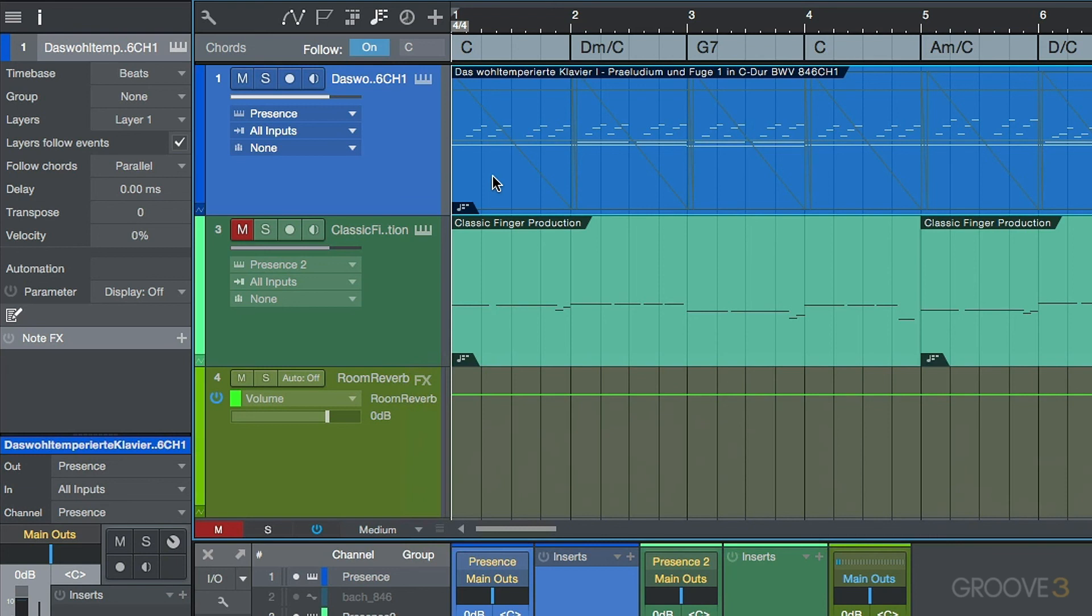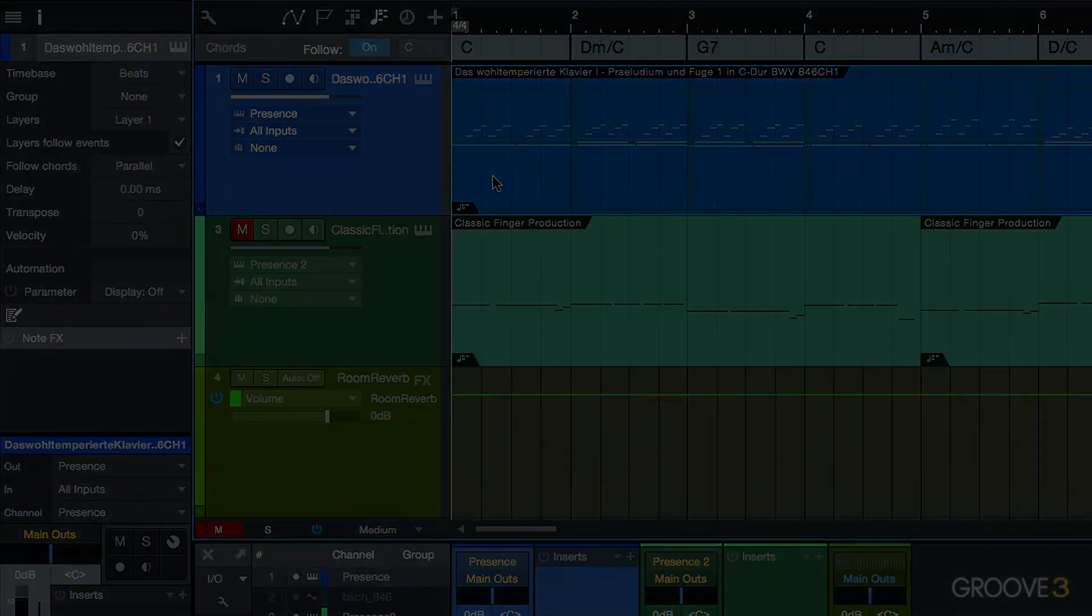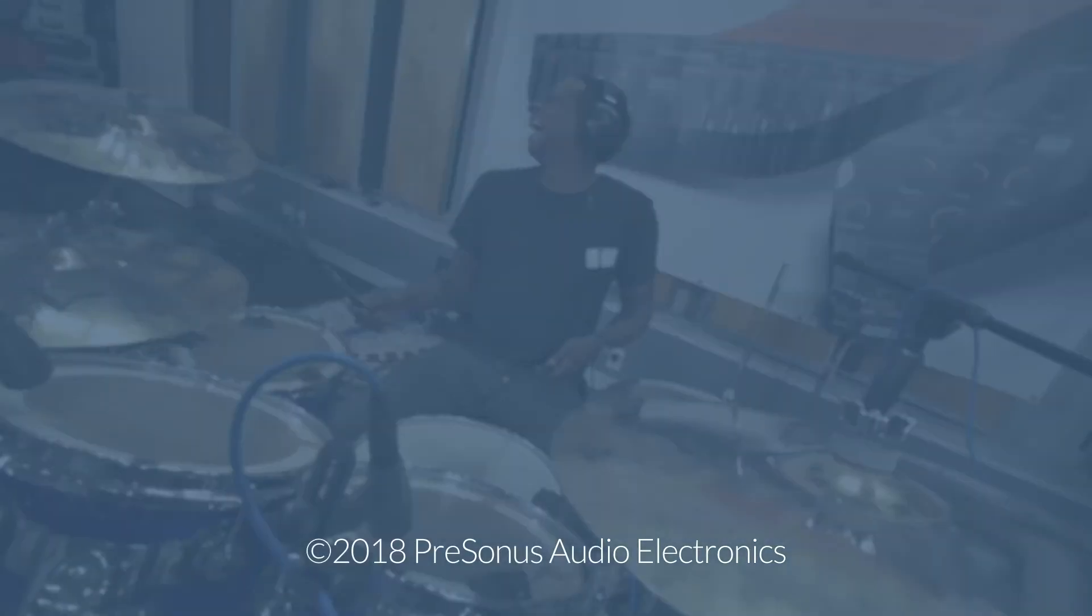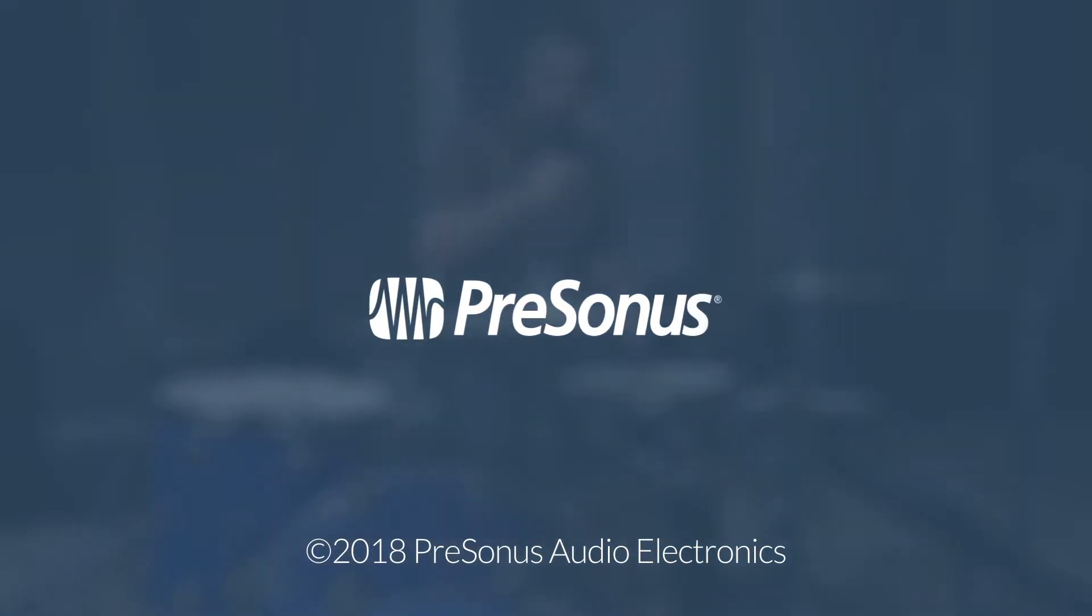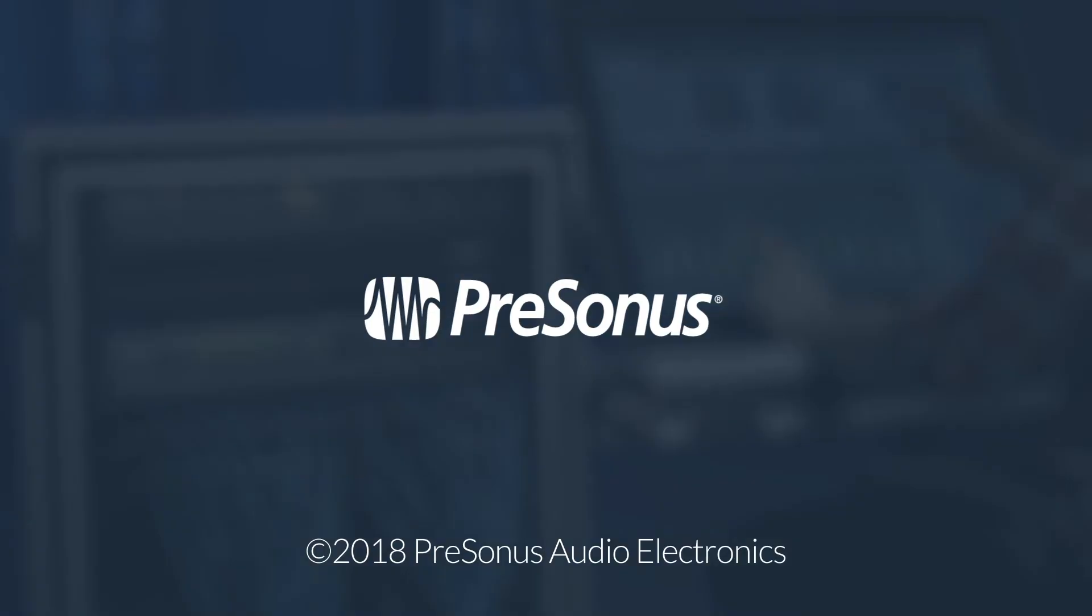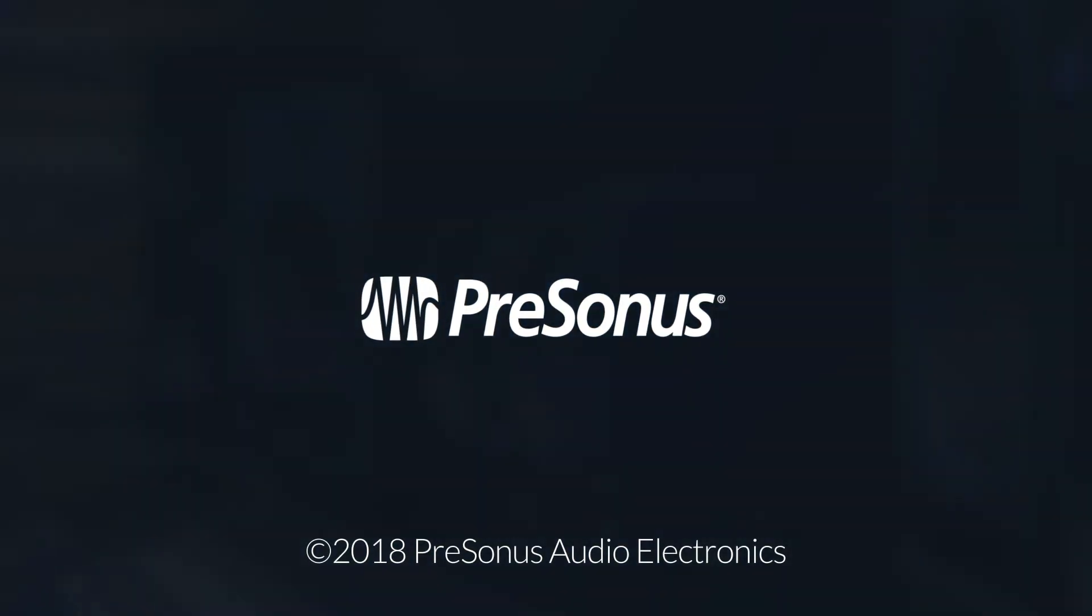Now, in the next video, we'll dive into how to set up the chord track and some different types of workflows that we can use. And I'll see you in the next video.